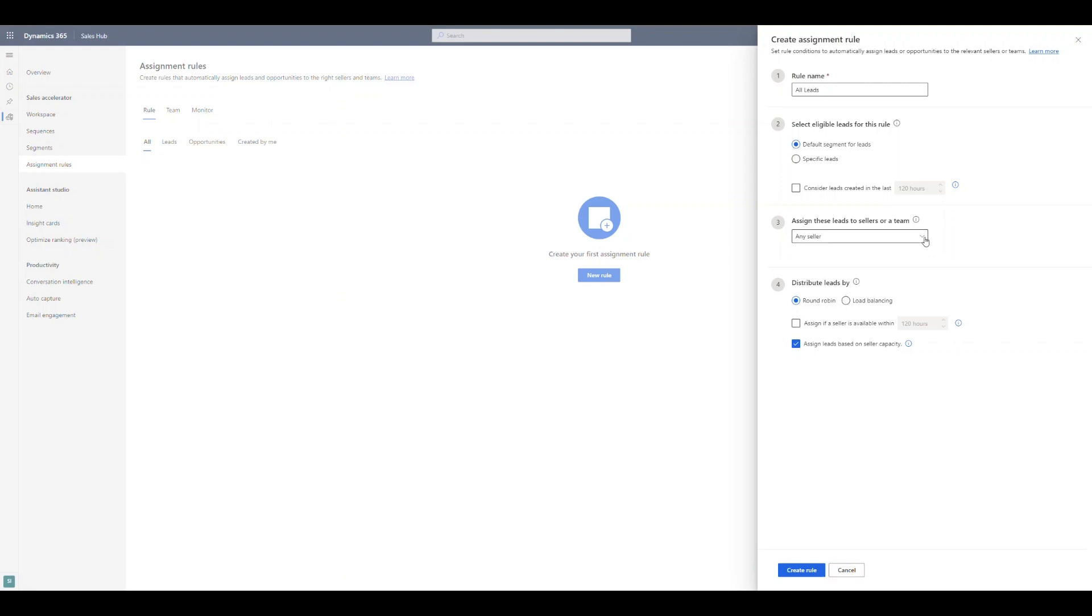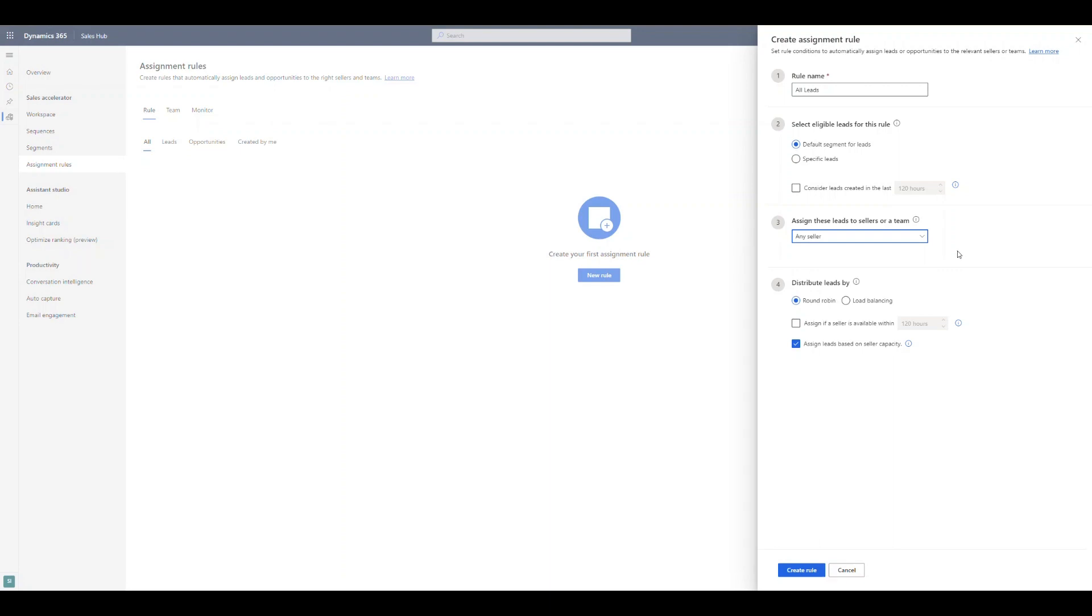This would be the real basic, we're not leveraging any of those segments. This could be going to any seller, you might have specific sellers, or maybe if you're using teams, or sellers with matching attributes. So maybe you have sellers in different territories. So you want to create a segment for each territory. And then you want to create a lead assignment rule based on those territories.